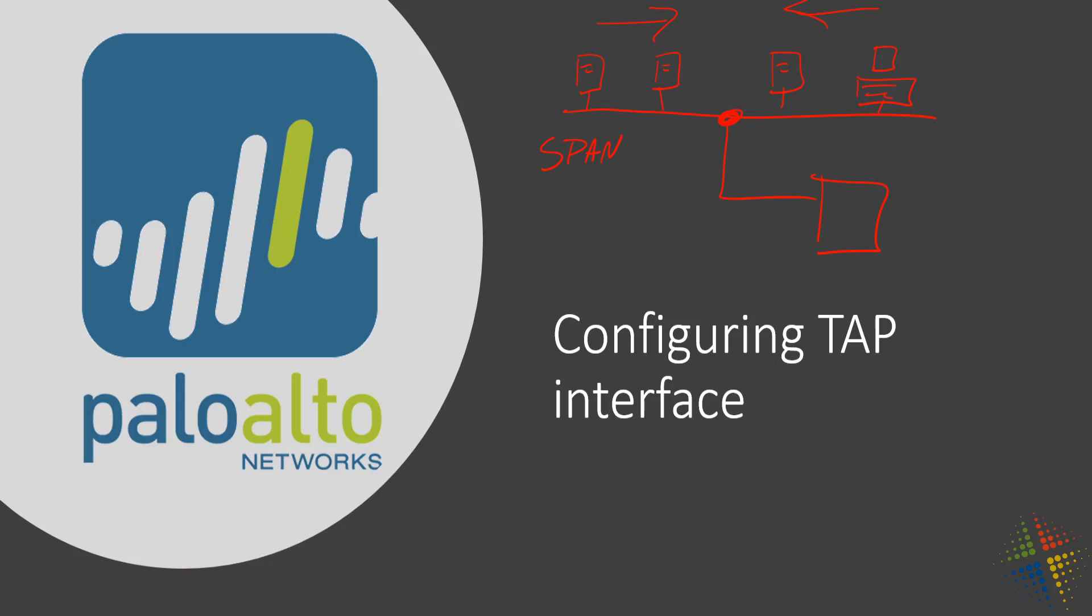This is essentially the same thing that happens in Palo Alto. You're able to connect a span port or a TAP port off of a switch or other network device and then monitor everything that's happening on that network with the Palo Alto. It's a great way to be able to monitor everything that's going on without causing any negative impact to the environment that's on there.